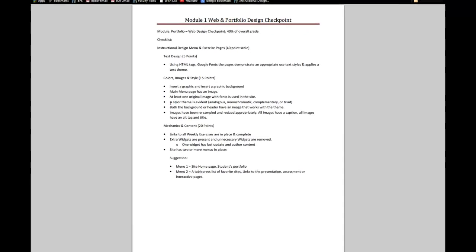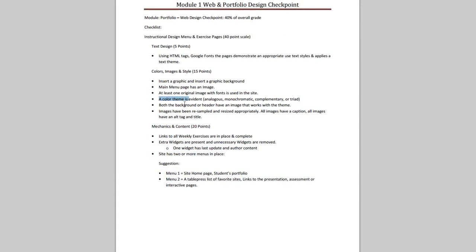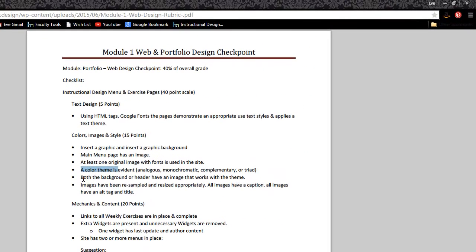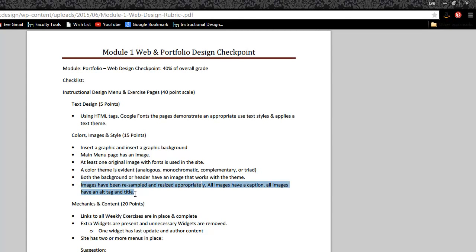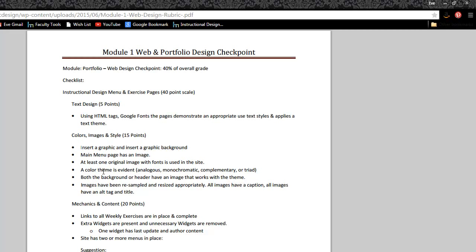This is more to do with the color theme, the background and header, having an image that works with the themes. I am not going to get too much into the resampling issues here at this point. You are required to insert a graphic and a graphic background. So that's what this is all about here.